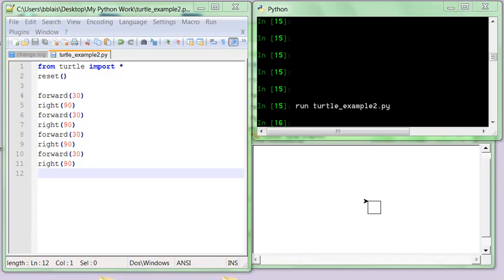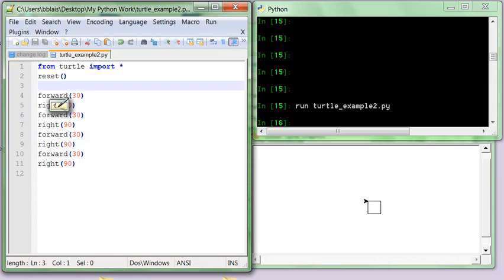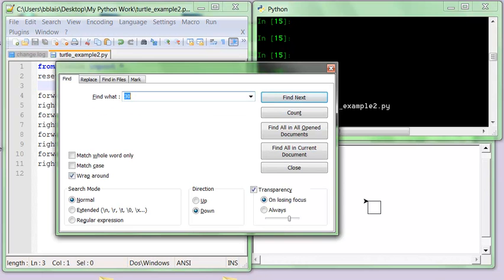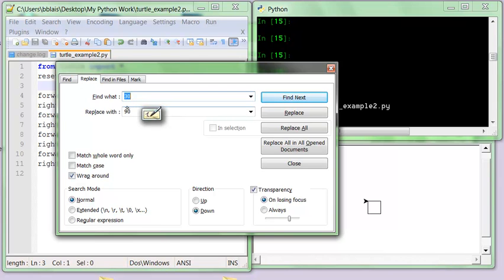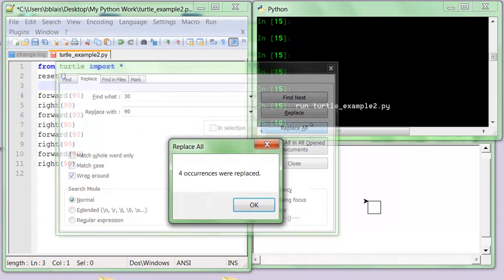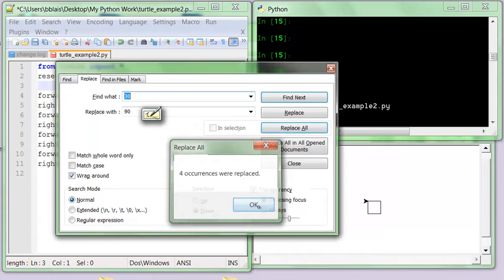Let's say I don't like 30 and I want a different size. I have four places that I need to change it, so maybe I can do a search and replace. I'll replace 30 with, let's say, 90 — a bigger square — and replace all. And everything is fine.